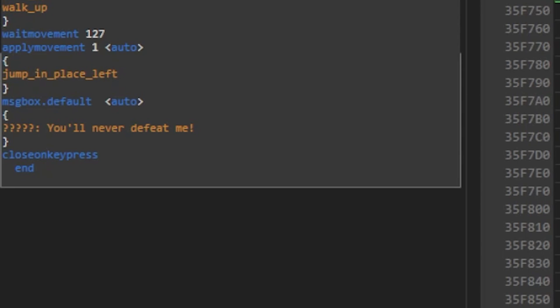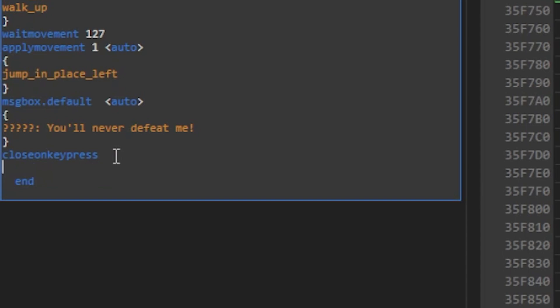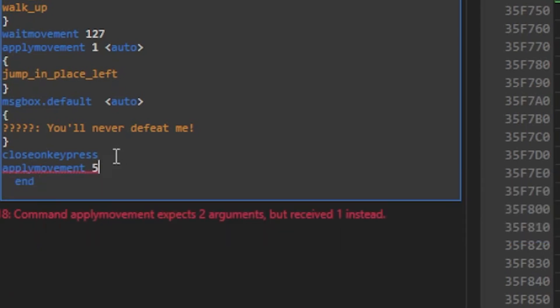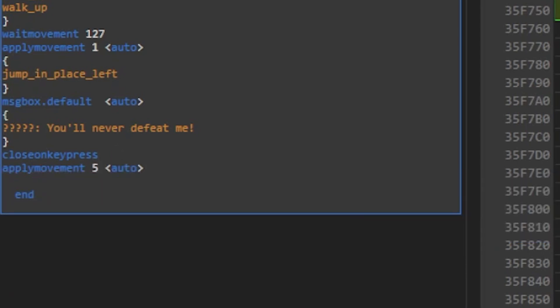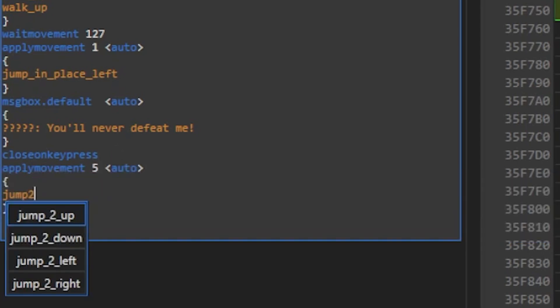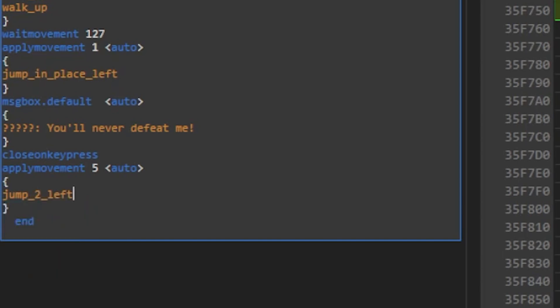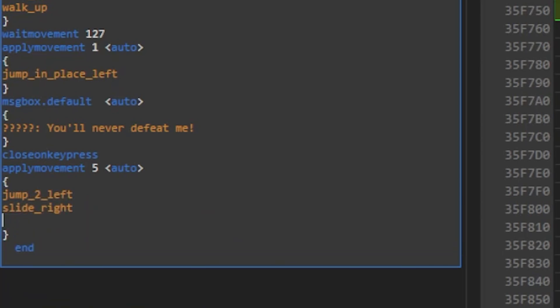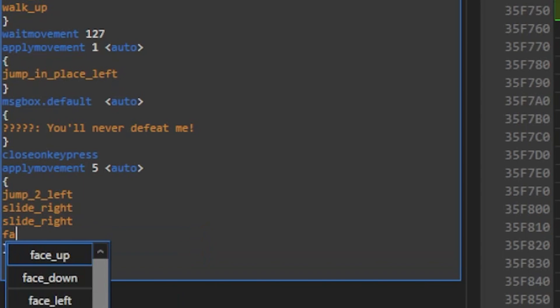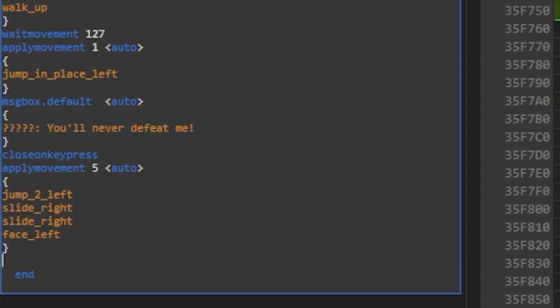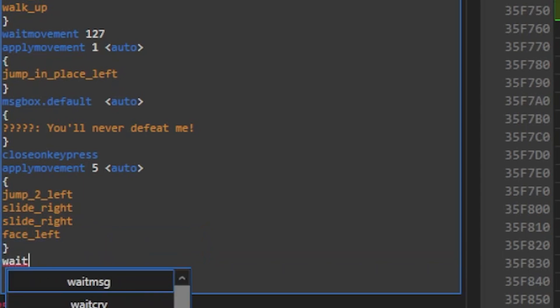This means it's back to the apply movement command. The Yamper is ID number 5, so we'll do apply movement 5, and then in the brackets we'll enter the data, same as before. I want Yamper to jump two tiles to the left, then slide two tiles back to its original spot and face left. And we'll finish with a wait movement 5.